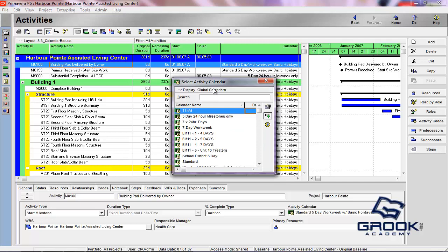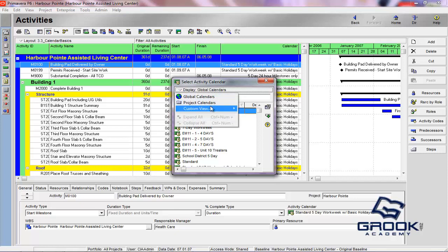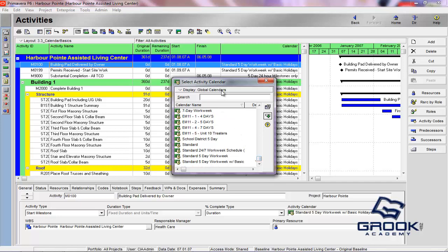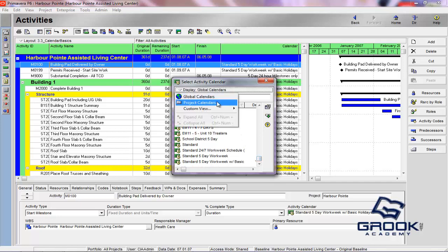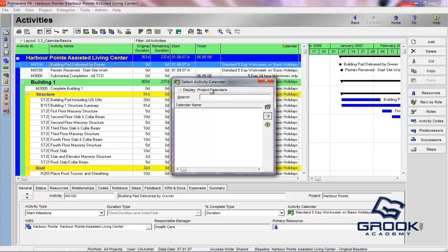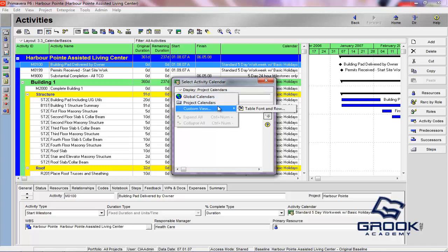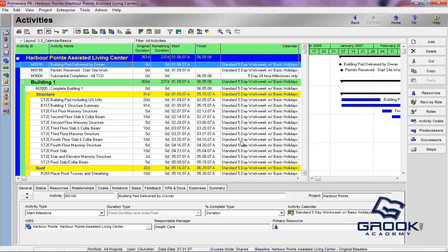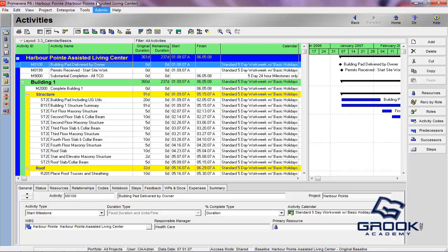These are all the calendars that are globally shared amongst all users of this installation of Primavera P6. There's also going to be other ones where you can see project calendars, and there's also going to be calendars that are specific to you as a user. I'll show you that in one second. So outside of this column, which you normally wouldn't pull up, but I'm just showing you as an example, normally you would set the calendar here in the general tab.